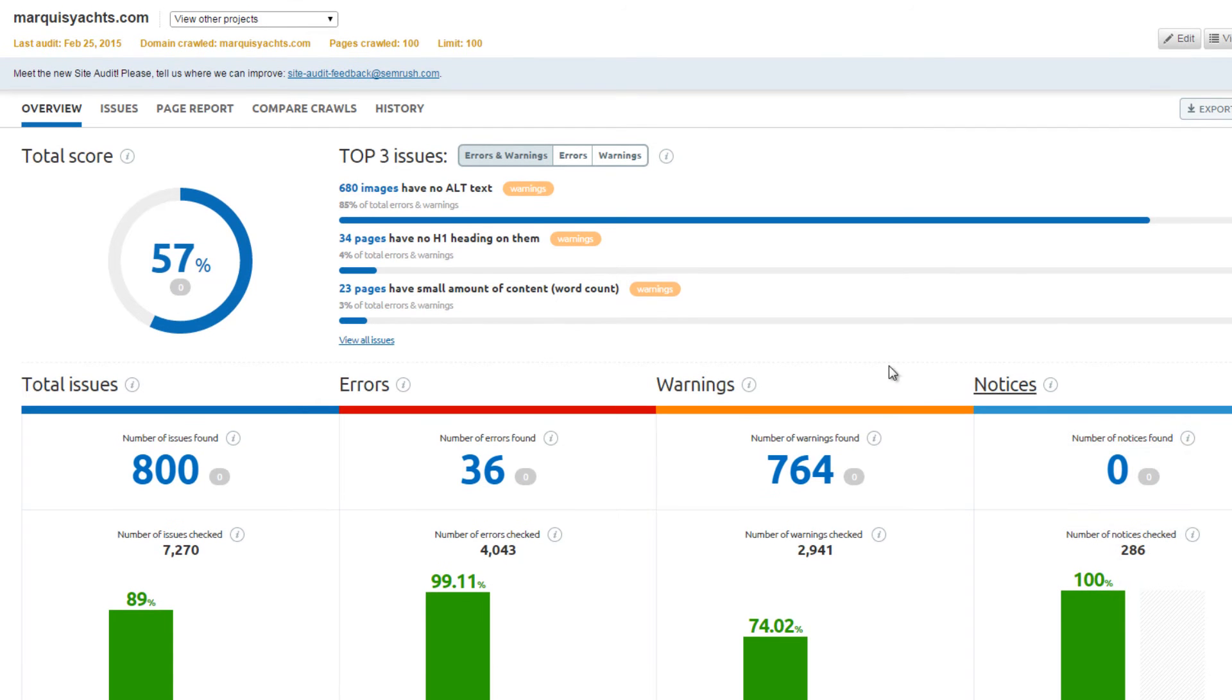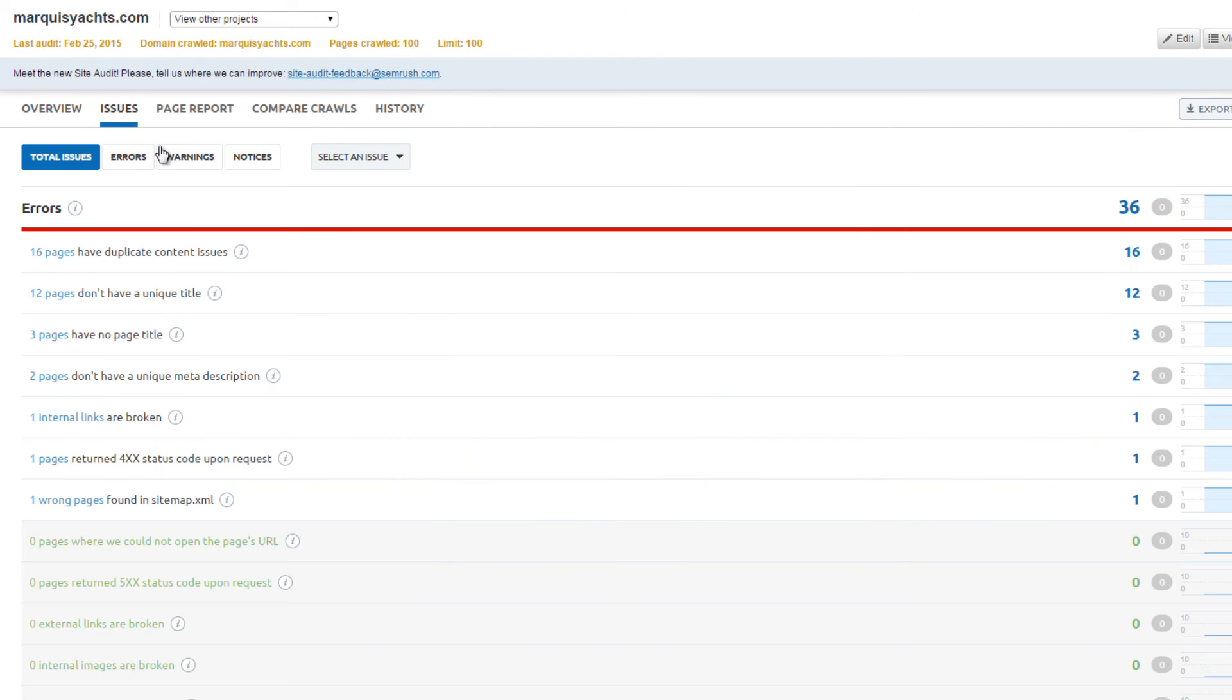Click on the Issues tab, and this list displays all the errors, warnings, and notices.